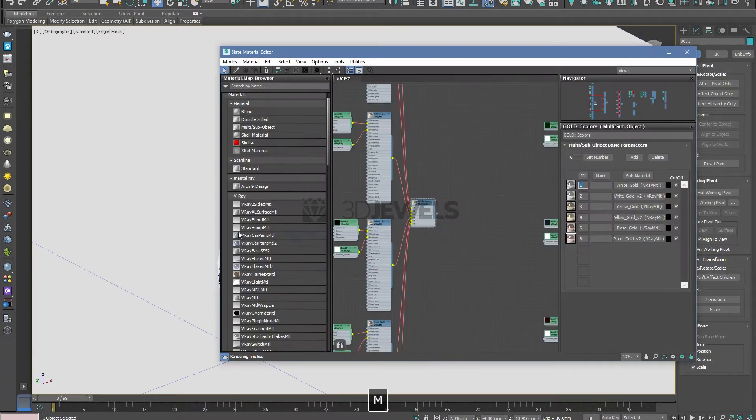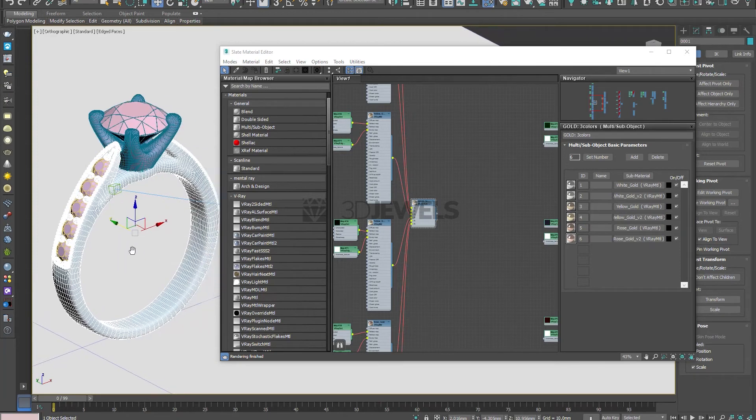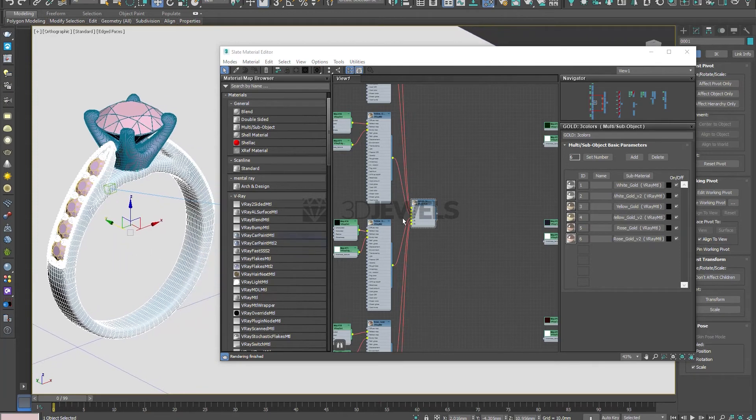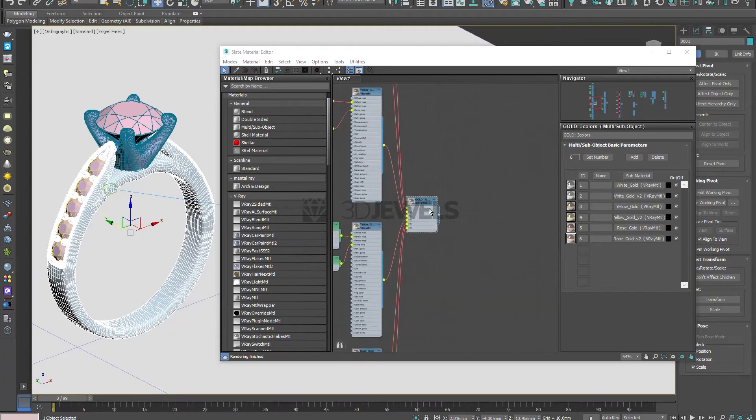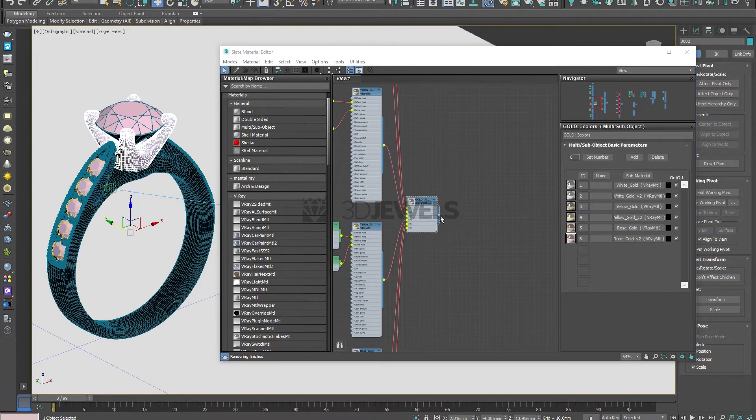This scene uses multi materials with several pre-configured materials for gold, gemstones, and diamond. So we just need to apply the gold and diamond materials to the model.